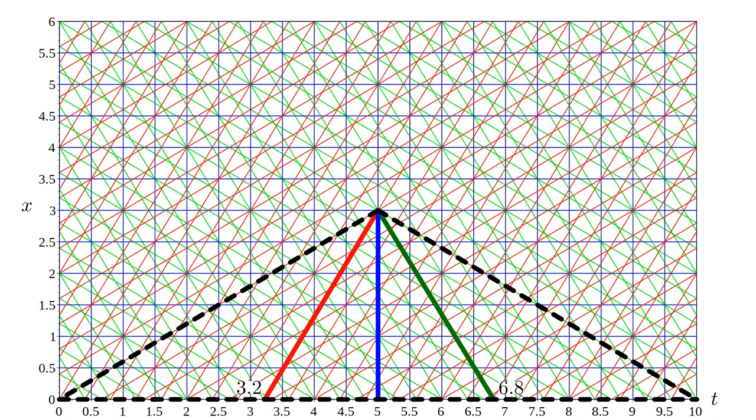In all three coordinate systems, Earl ages at a uniform rate. But observers in the different frames disagree on how old he is simultaneous with Stacy's jump from the red to the green frame. If Stacy follows red frame bookkeeping before her jump and green frame bookkeeping after, she has to conclude that Earl, who is light years away from her, has suddenly aged 3.6 years.